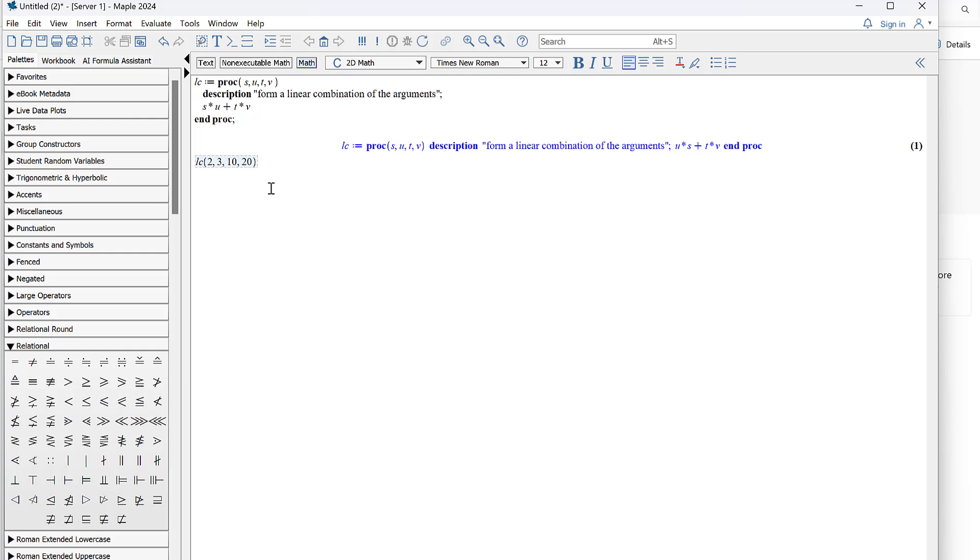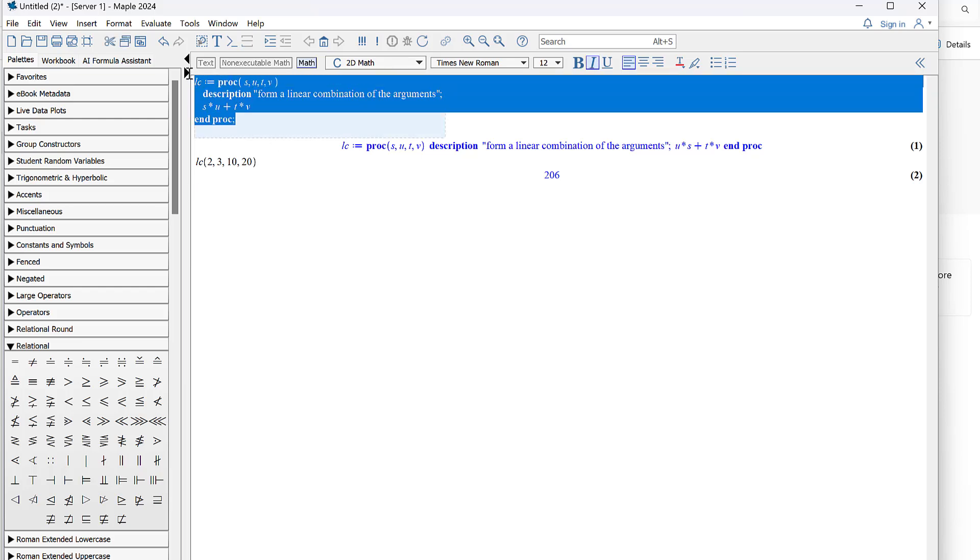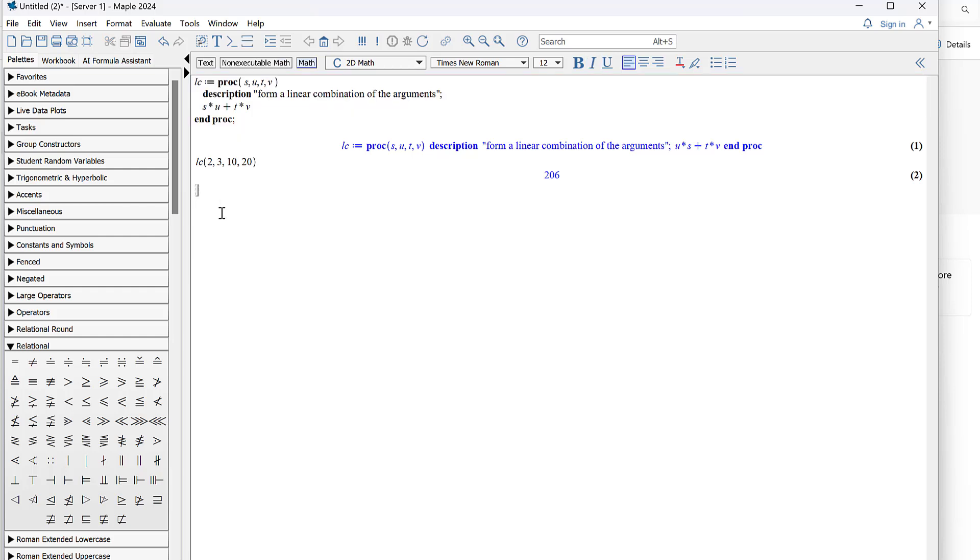All right, so now let's define our own procedures. So I'm going to just copy paste this code because Maple is so fussy with all of the syntax that if you start from something that's working and then modify it, it's going to be a lot easier to get to your destination than if you start from scratch.